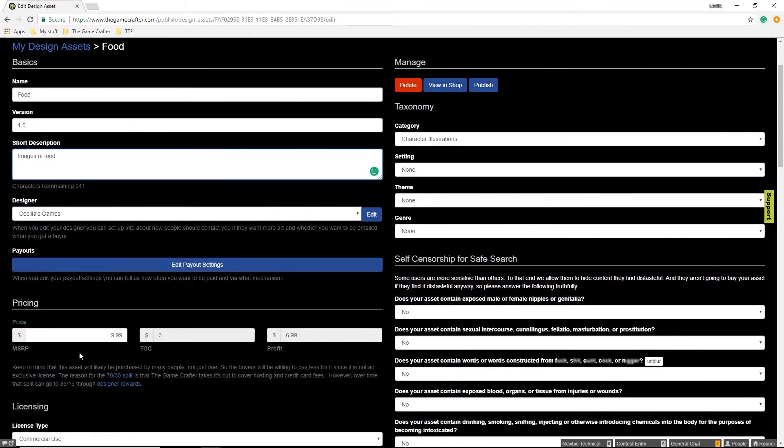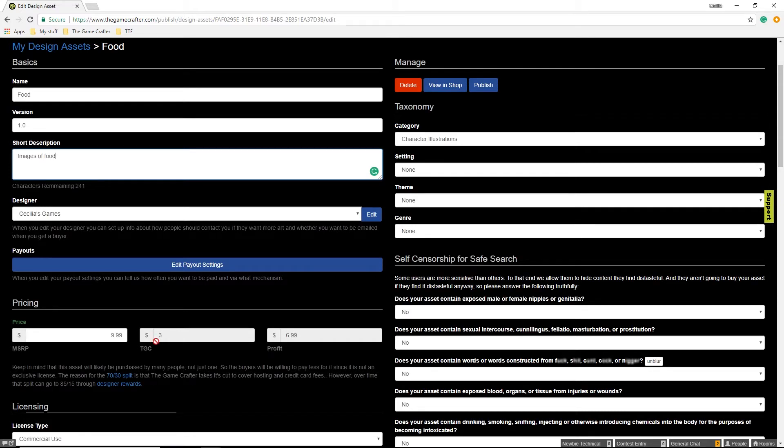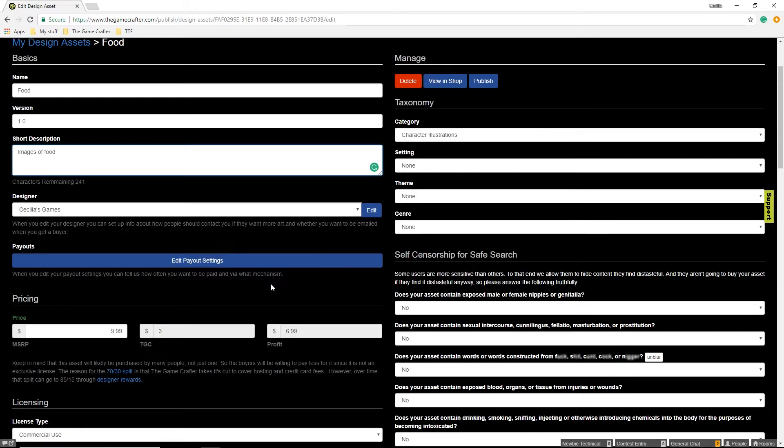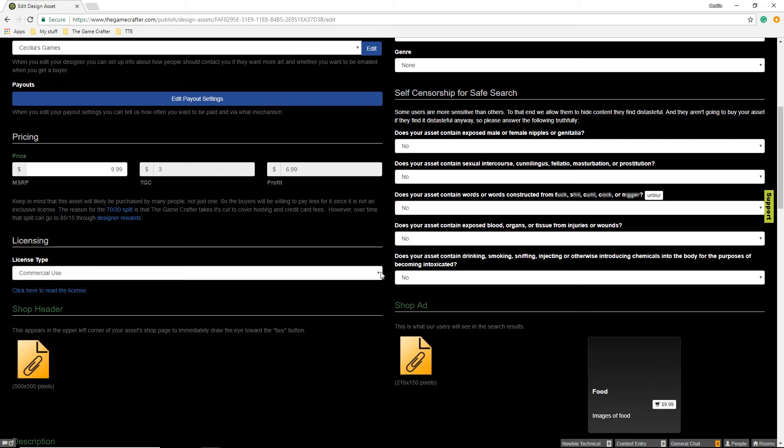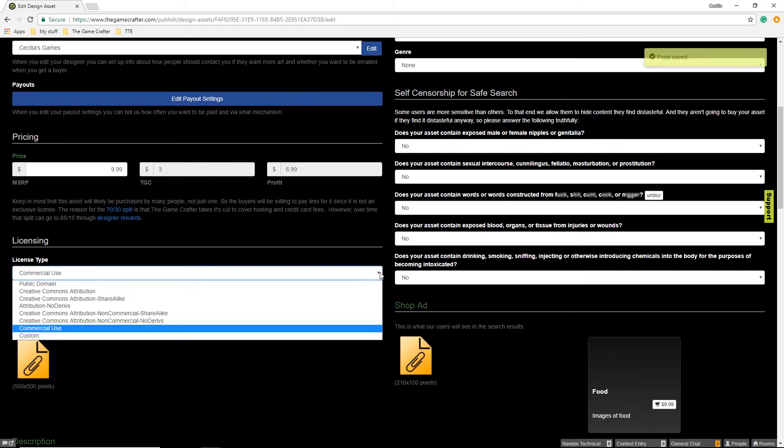How much you want the asset to be, and you can see the cut that the Game Crafter takes, and what kind of license you would like to go with your images.